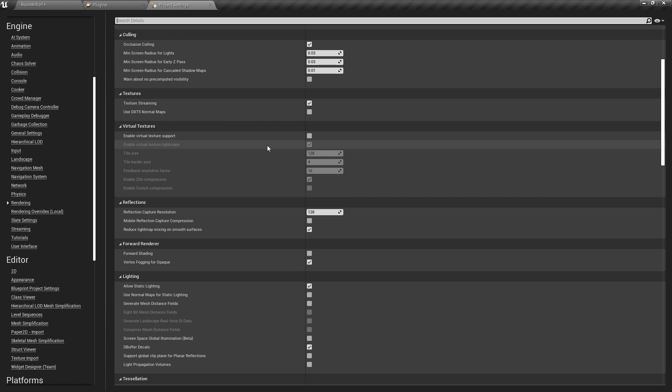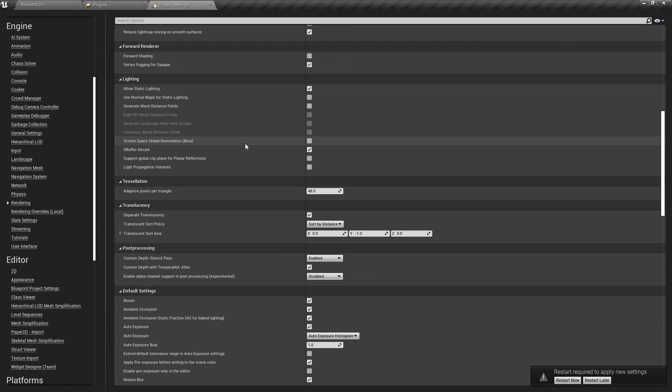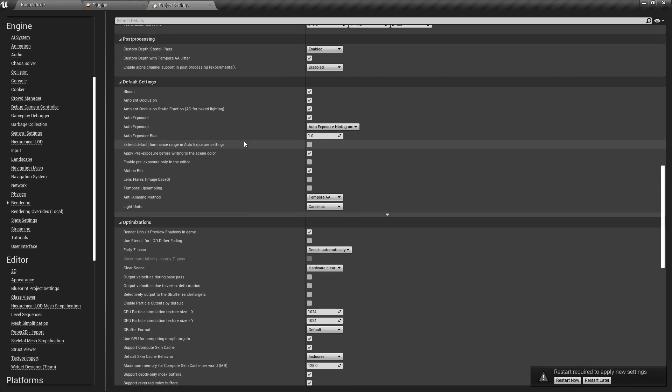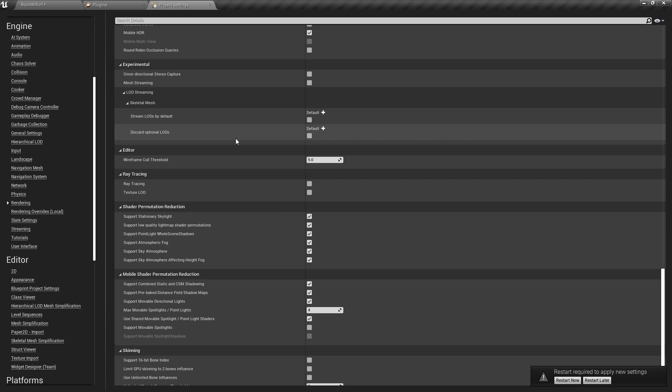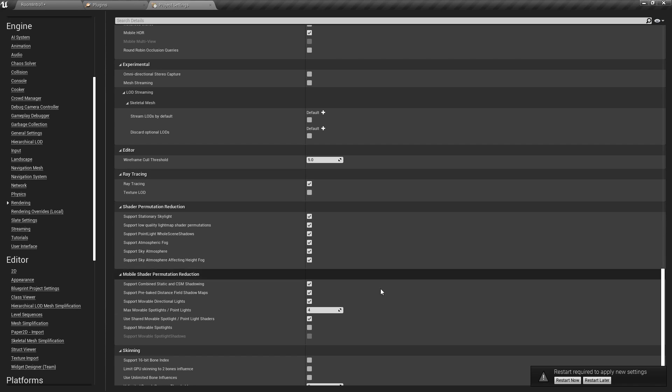I like to enable Virtual Texture Support, and scroll all the way down. Let's go ray tracing right here. So, now that all three of those have been activated, we're going to click on Restart now.